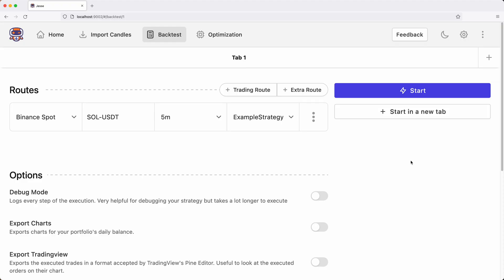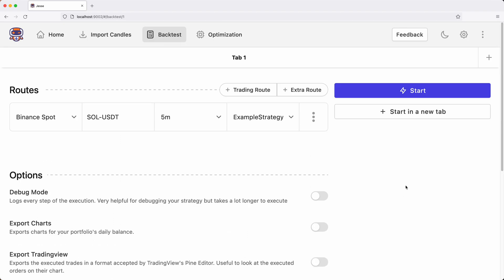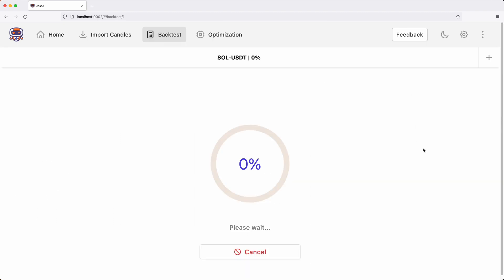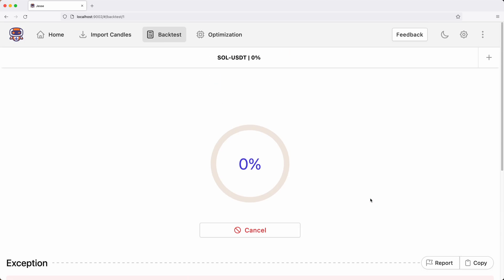Let's talk about candles — why and how we can import them. Backtesting requires data, so if I start this backtest without importing data first, it should fail. The error is pretty clear: it's telling me no candle for Binance USDT is present in my database. So let's start importing the needed candles.